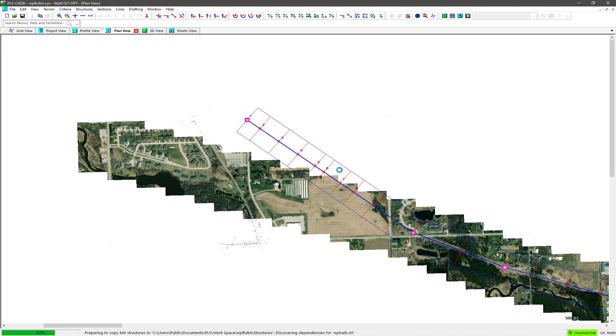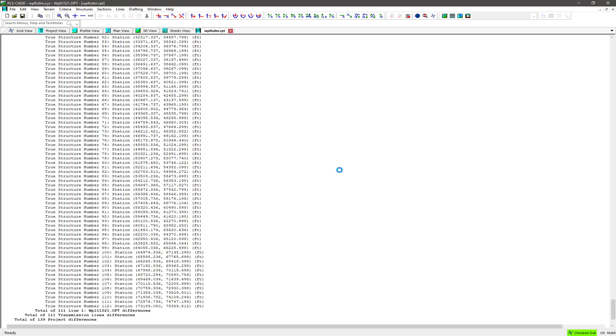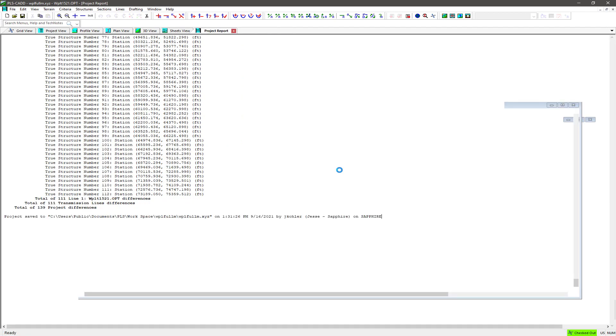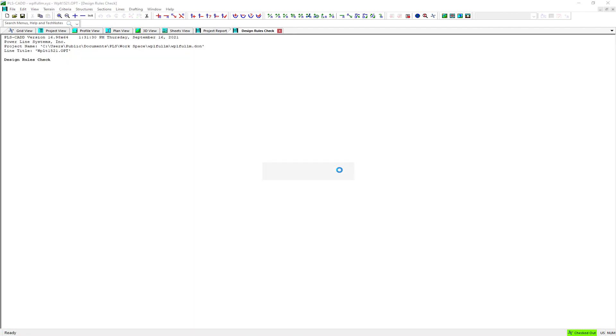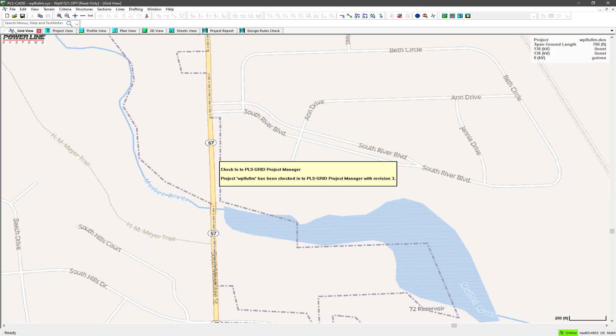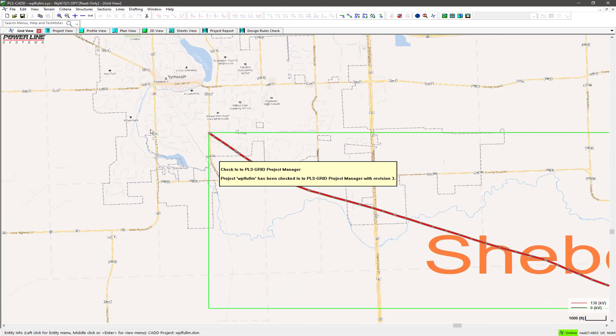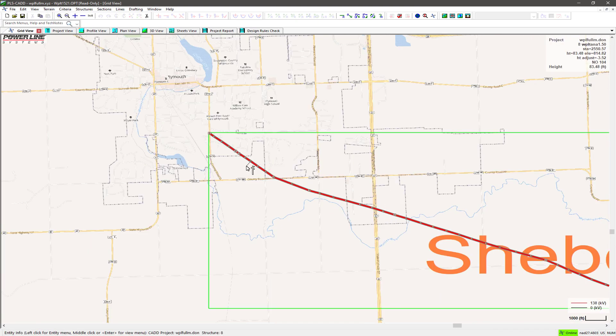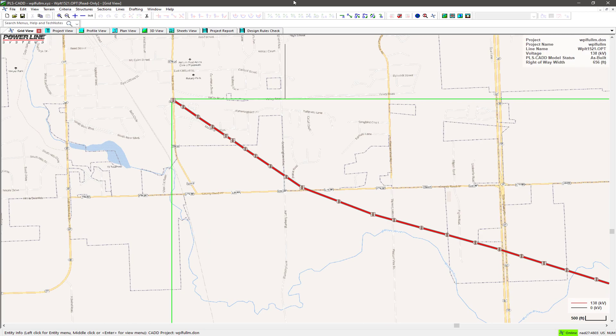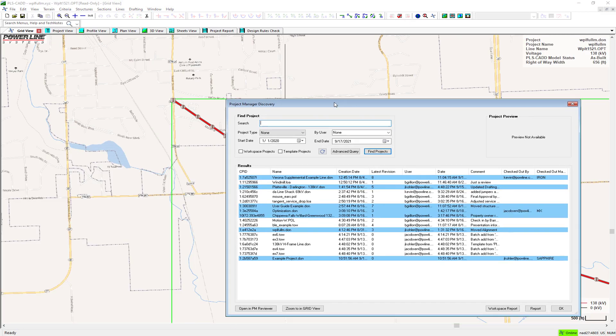Projects that have been checked out may be checked in to commit their changes to the PLSGrid repository and make the updated model available to others. When a project is checked in, Project Manager will compare all files on the local machine to those in Project Manager and will only transmit those files that have changed.